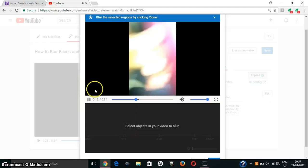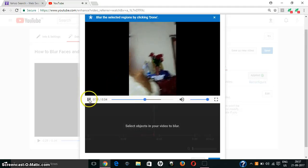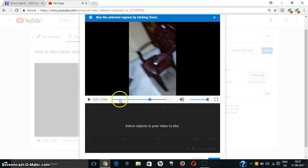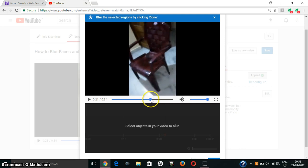For custom blurring, your YouTube video will be playing here. Whichever object you want to blur, you can just pause the video and blur it. Here I want to blur a chair — just click on the screen and drag to select it.